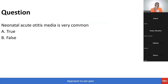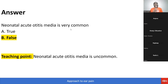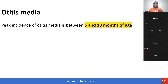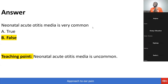Question: Neonatal acute otitis media is very common — true or false? The answer is false. The peak incidence of otitis media is between six months and 18 months of age. Neonatal acute otitis media is uncommon, as stated in Tintinalli.